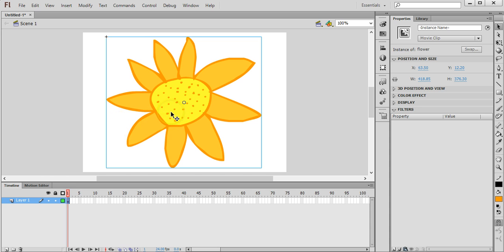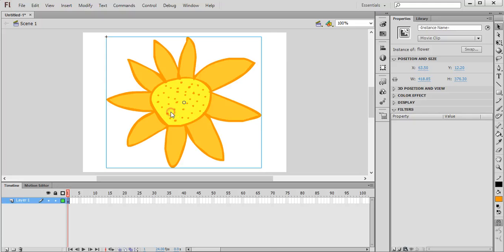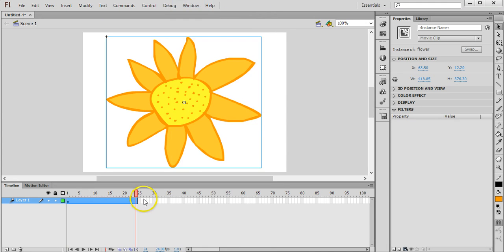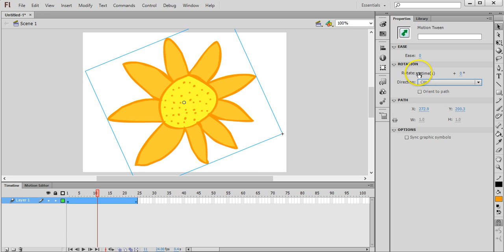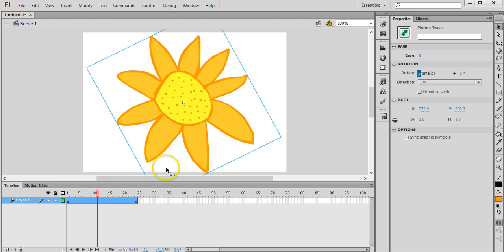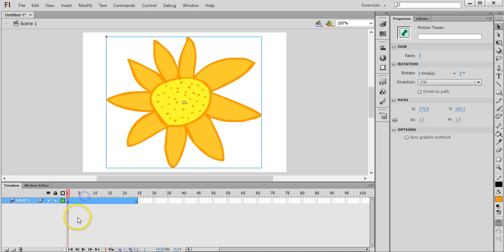But say for example, I wanted to make this flower spin around. I could right click on it, create a motion tween. And I could click on that motion tween and I could put in a rotation effect. So I could get it to rotate clockwise a few times.